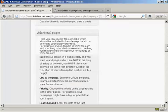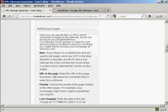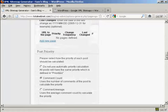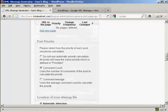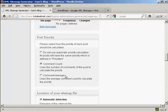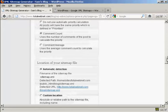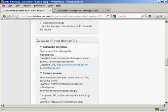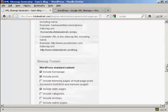And you can see all these other pages here which, for the purposes of the demonstration, I'm just going to leave at the default settings. Again, you've also got some things that you can either alter or change or leave alone. The post priority, I'm going to leave it at the default comment count. And automatic detection of the sitemap.xml file. I'm going to leave that at the default settings as well.